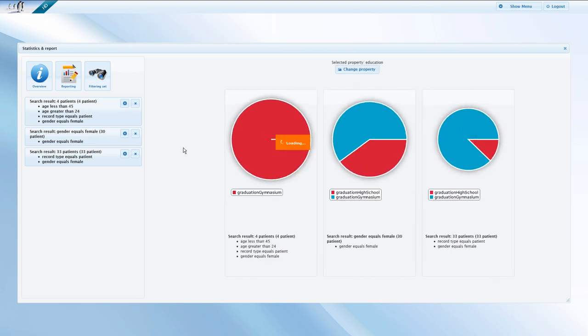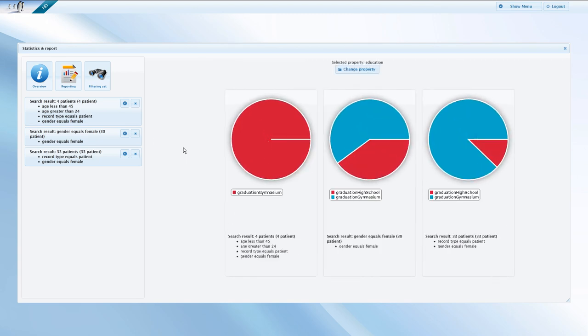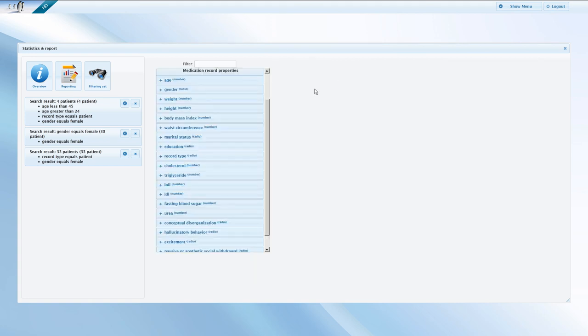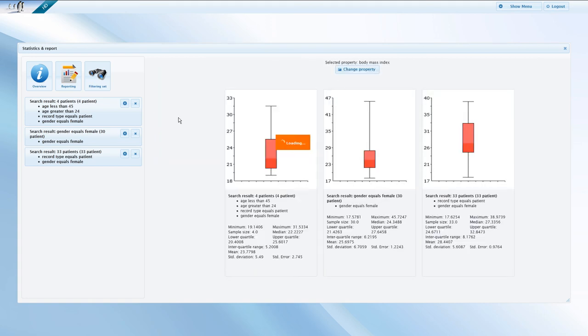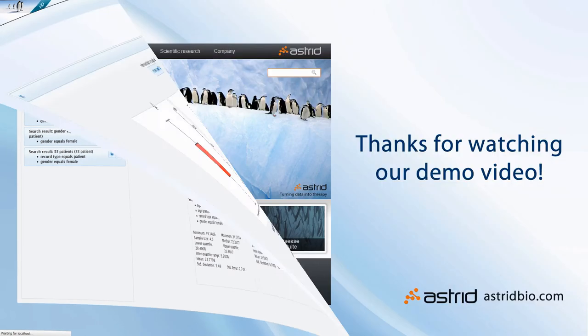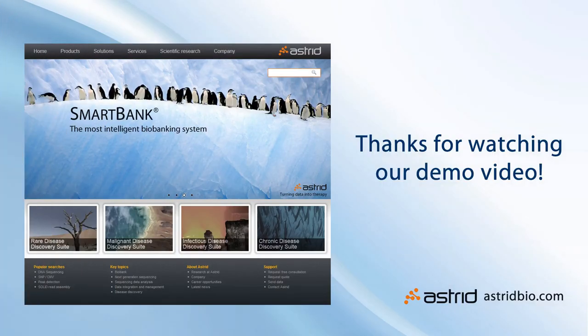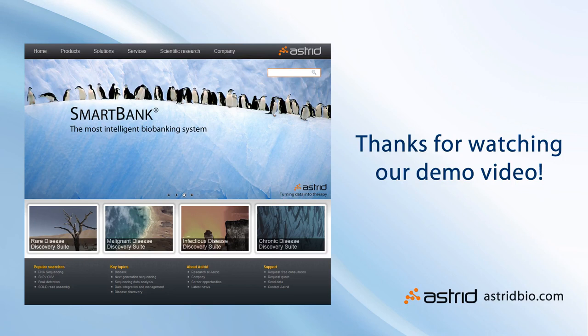This tool enables you to establish hypothetical connections, prove or disprove relations between any variables. The combination based on freely picking criteria and properties are only limited by your imagination. We finish our demonstration by logging out of SmartBank. For more information, visit the Astrid website at www.astridbio.com or contact our team. We will be happy to help you.